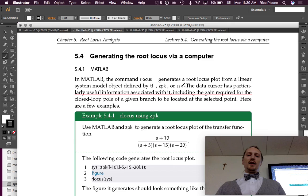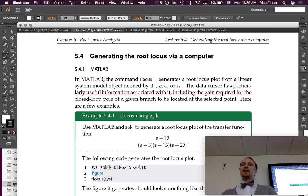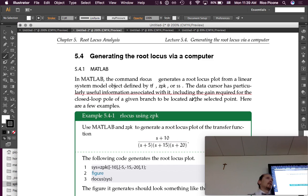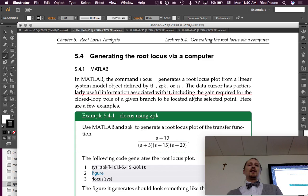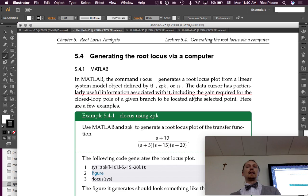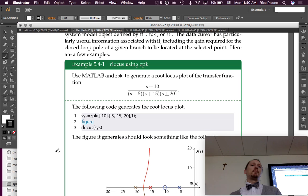We've used all three of these commands to build linear system models: tf to put in a transfer function, zpk to put in poles and zeros, and ss back when we were making state space models. You can give rlocus any of those objects, and it will give you a root locus plot. The data cursor has particularly useful information associated with it, including the gain required for the closed loop pole of a given branch to be located at the selected point.